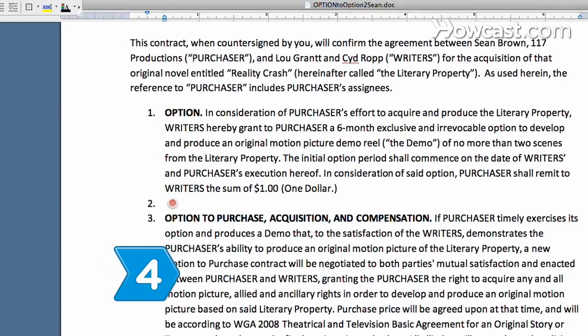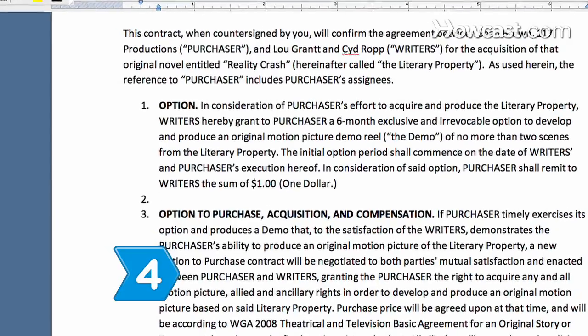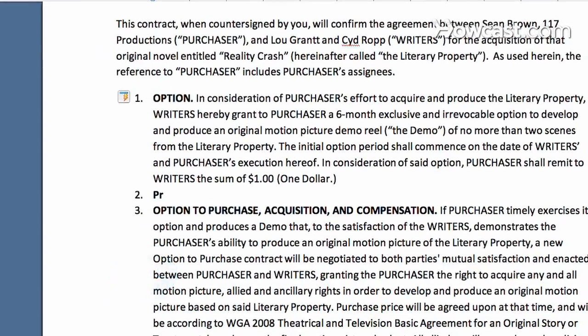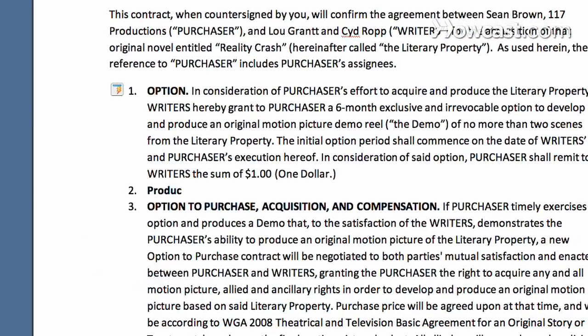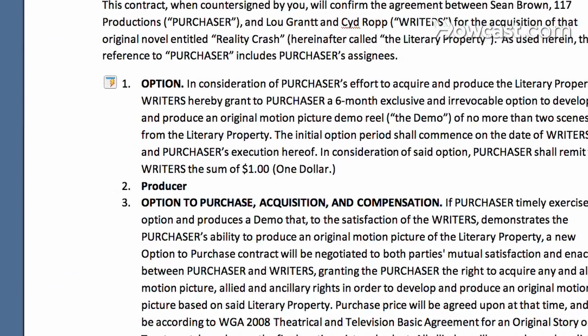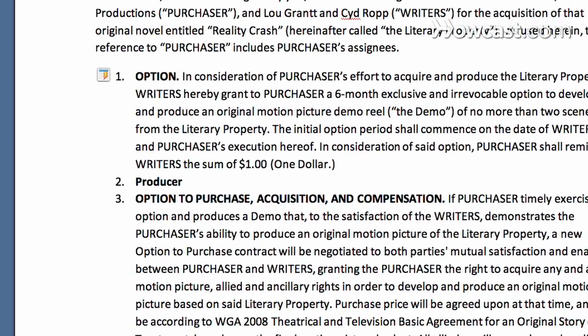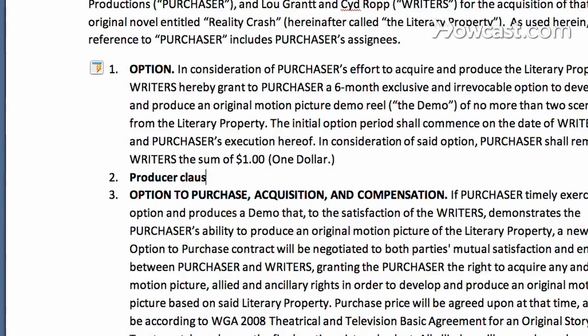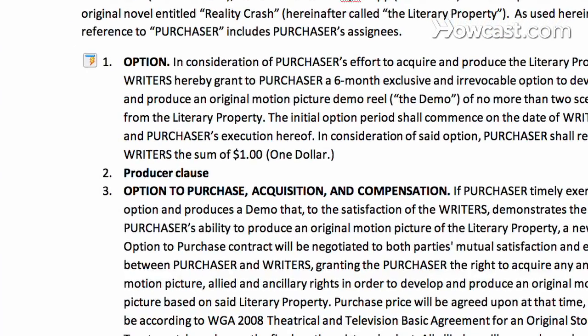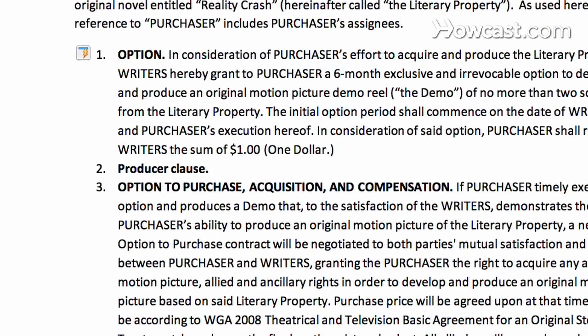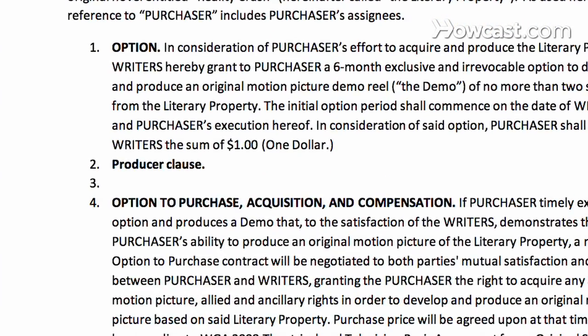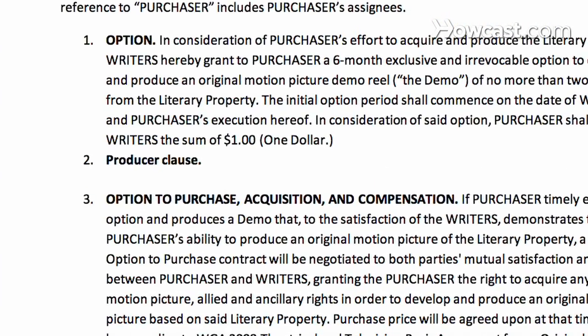Step 4. Insert a clause into the purchase agreement that explicitly states the producer is under no obligation to produce the film. No studio will buy a film script based on a book without this provision.